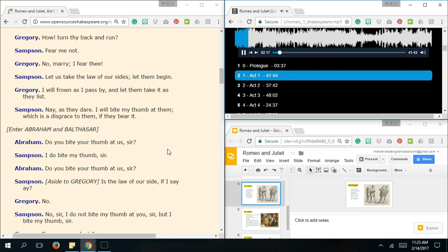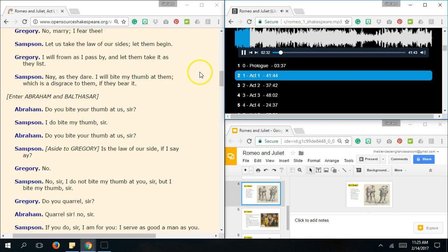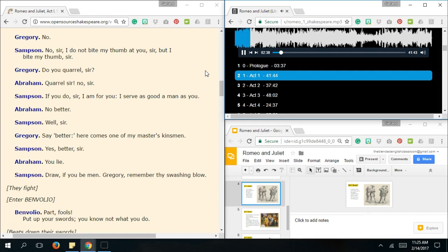Enter Abraham and Balbazar. Do you bite your thumb at us, sir? I do bite my thumb, sir. Do you bite your thumb at us, sir? Is the law of our side, if I say I? No. No, sir. I do not bite my thumb at you, sir. But I bite my thumb, sir. Do you quarrel, sir? Quarrel, sir? No, sir. But if you do, sir, am for you. I serve as good a man as you. No better. Well, sir. Say better. Here comes one of my master's kinsmen. Yes, better, sir. You lie. Draw, if you be men. Gregory, remember thy swashing blow. They fight.